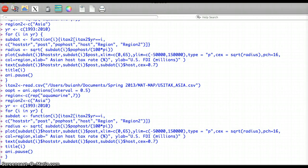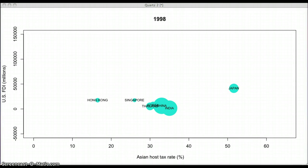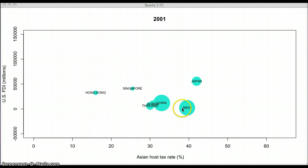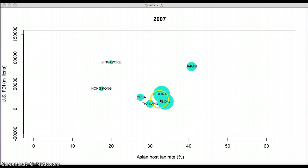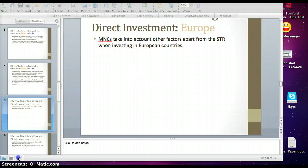Now we look at the animation for Asian countries. Asian countries show a very similar trend as African countries. Countries like Singapore, China, and Korea move in the northwest direction, but there is one outlier — that is Japan.